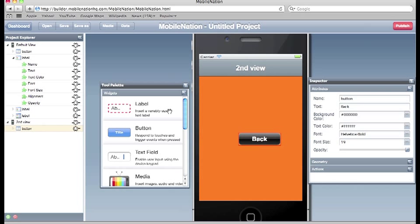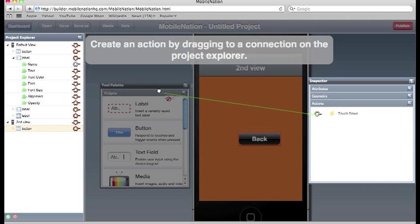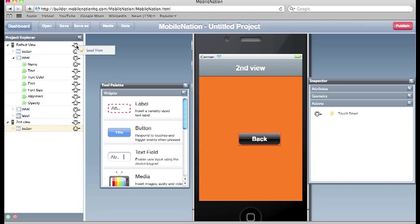So every widget in MobileNation produces particular events which we call actions. Now I can go along and wire so that when I touch down on this button here our first view loads. We are given a list of options that we can do on each component. I can drag that onto other items as well and manipulate the way that they operate.